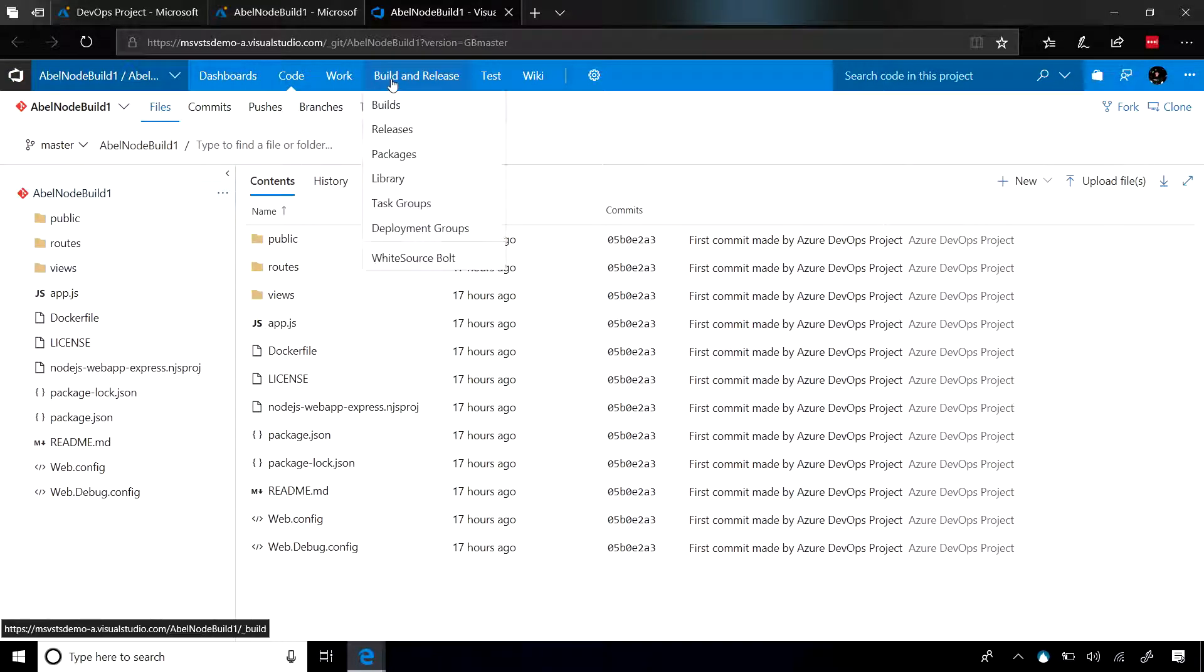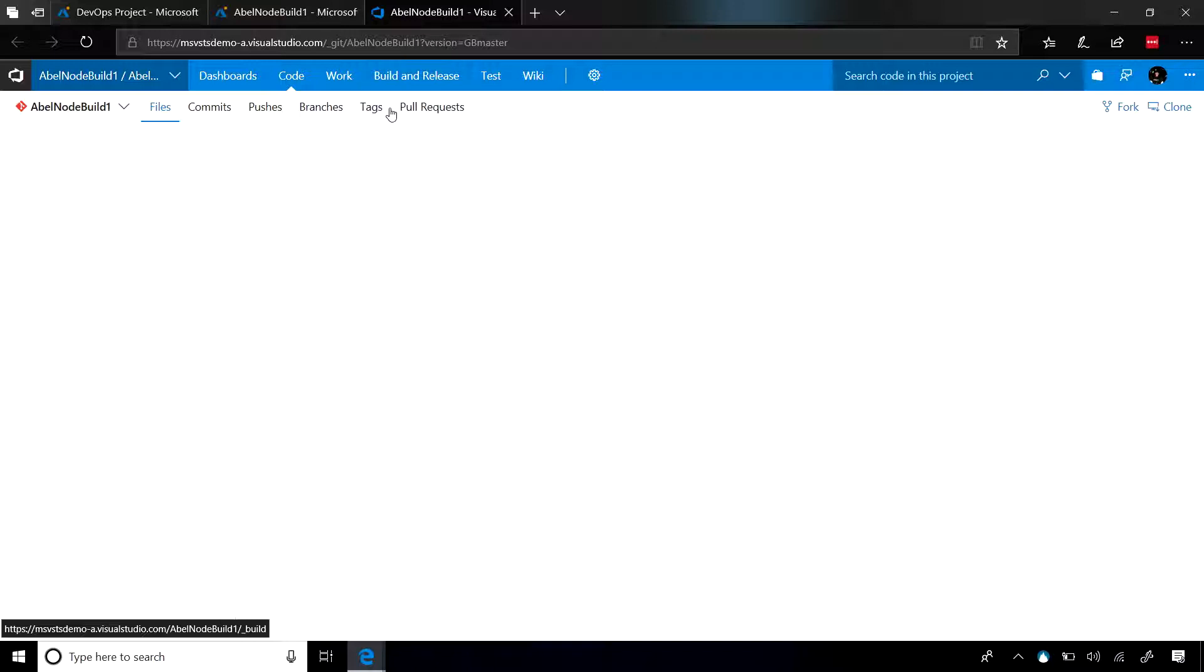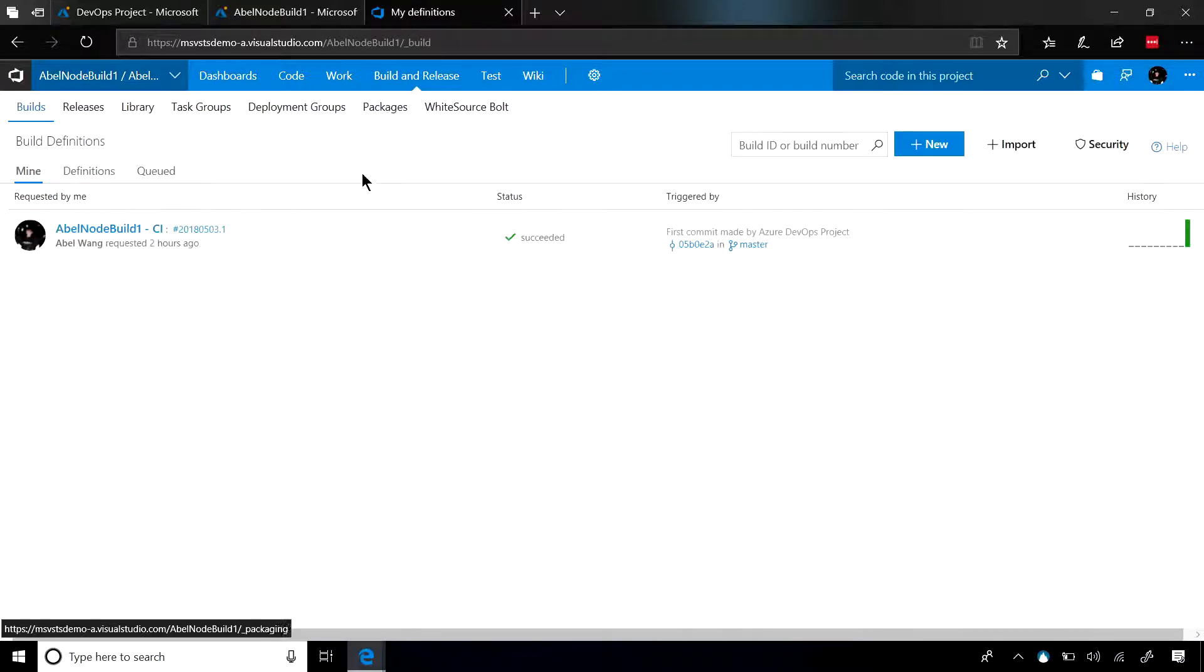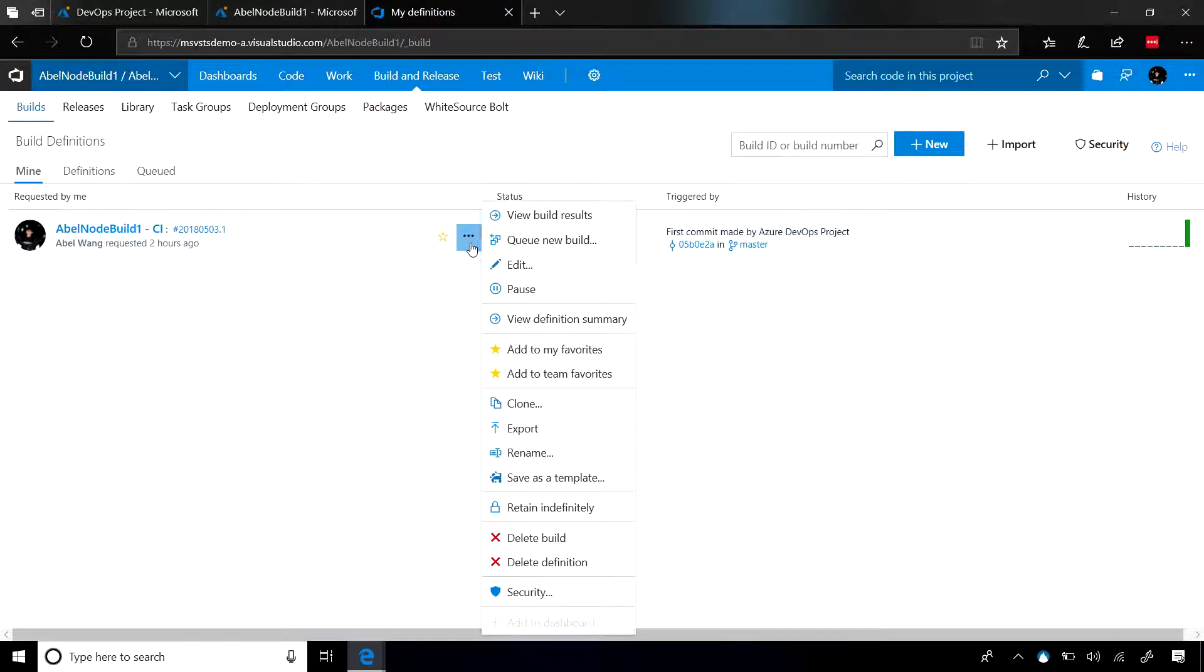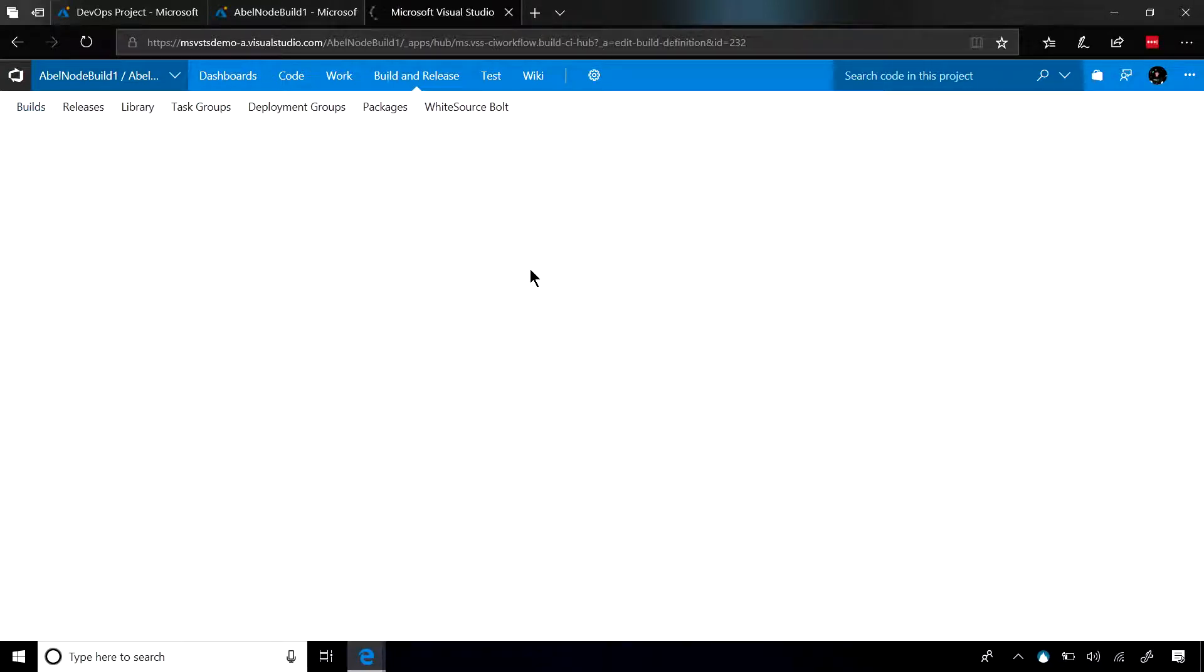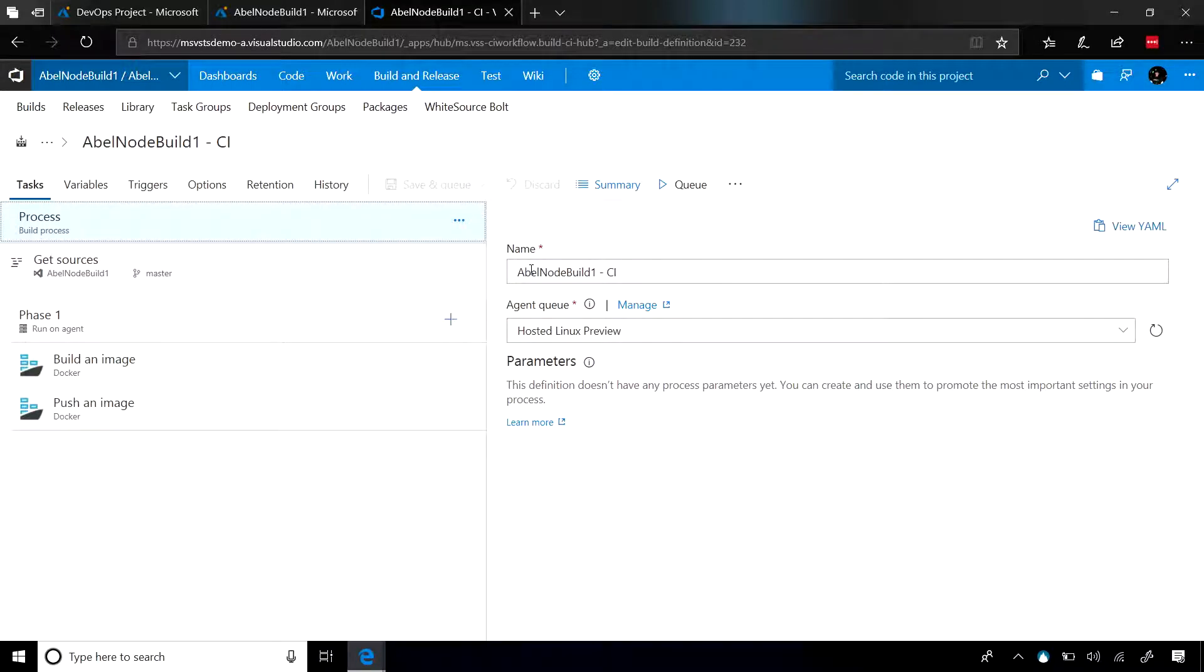Now, let's go ahead and jump into the builds, so you can see what type of build we created for you. We created a build pipeline that makes sense for the technology that you picked. So we created a build that makes sense for a Node.js application that's going to be turned into a Docker image. We build the image, and then we push that image into Azure Container Registry.